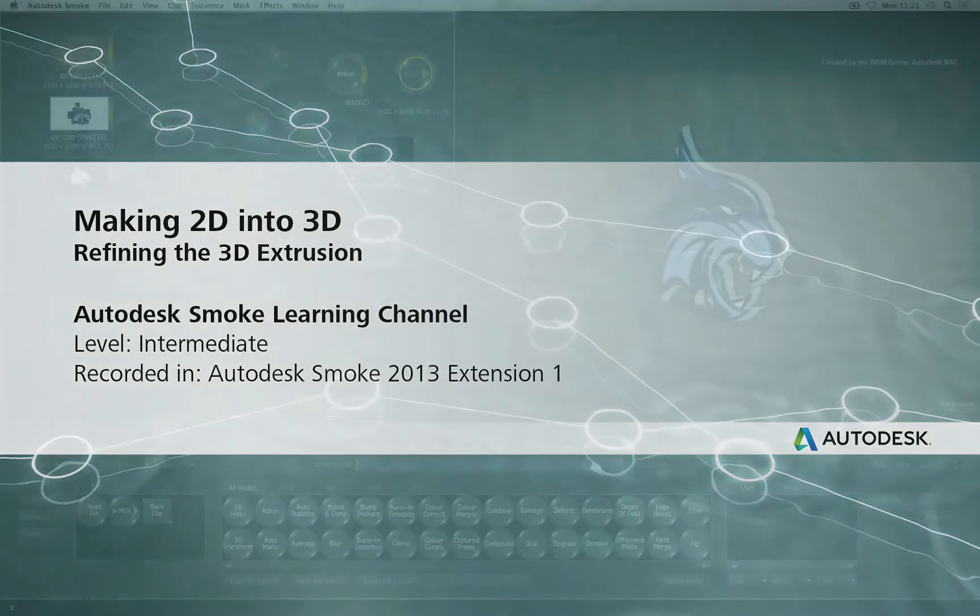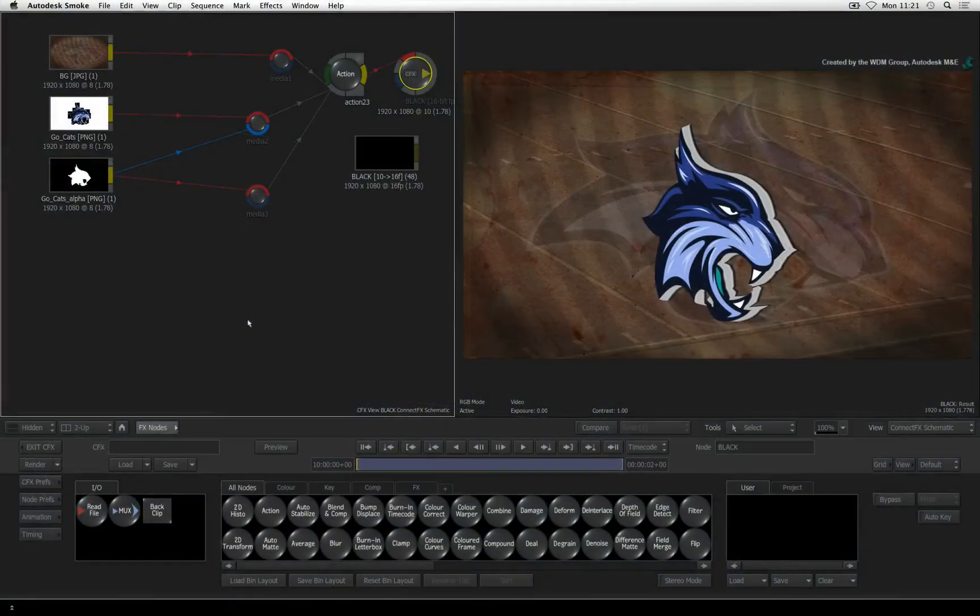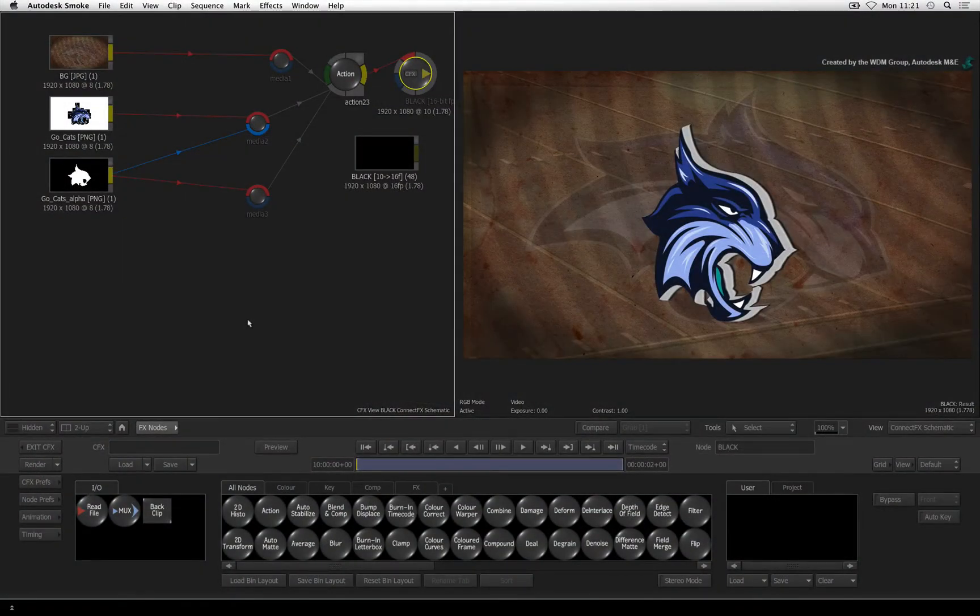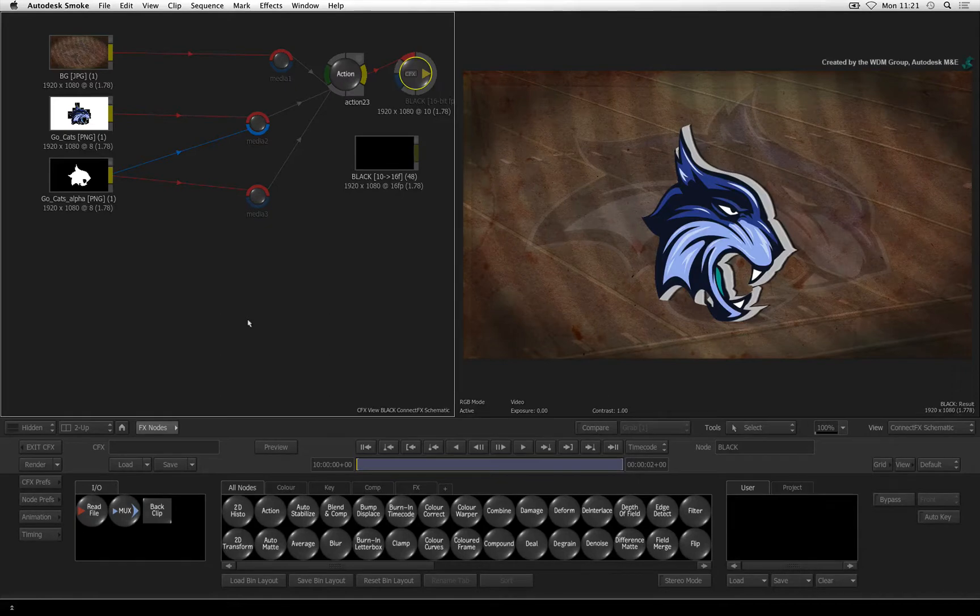Welcome to the Smoke Learning Channel. In the previous video, we displaced our flat 2D logo into a 3D extrusion and smoothed out the edges.